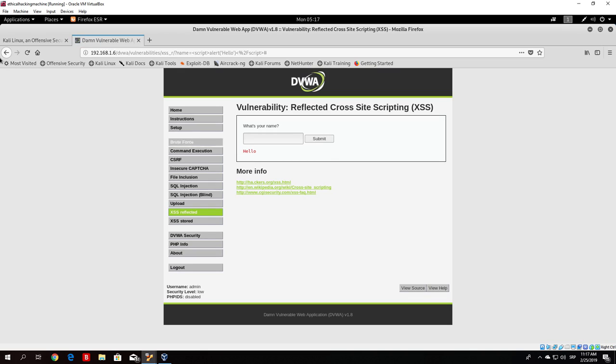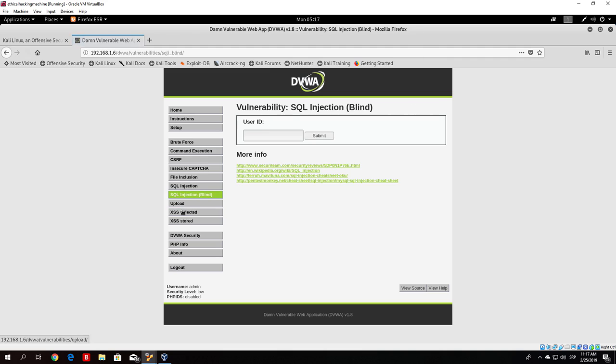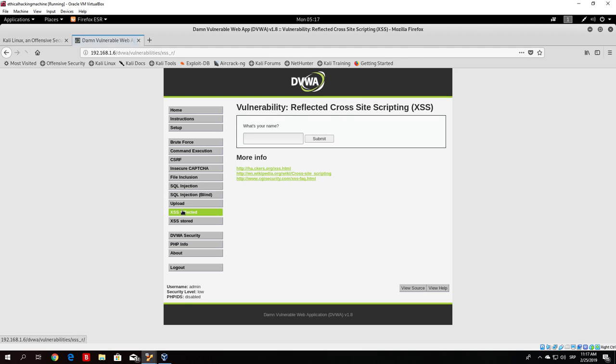It won't be showing us that once again. So that was the example, the easy example of the reflected cross-site scripting attack.